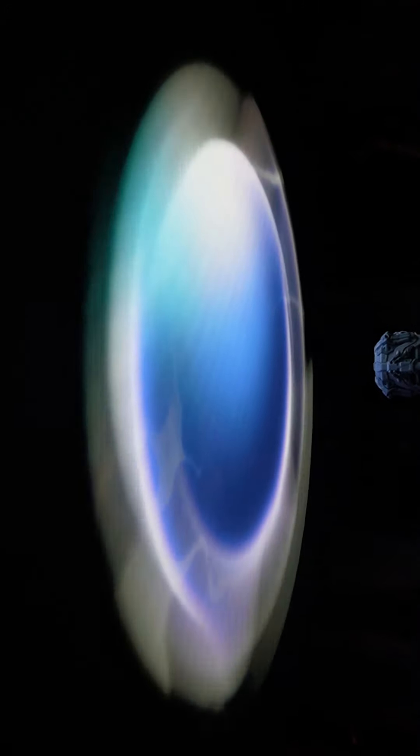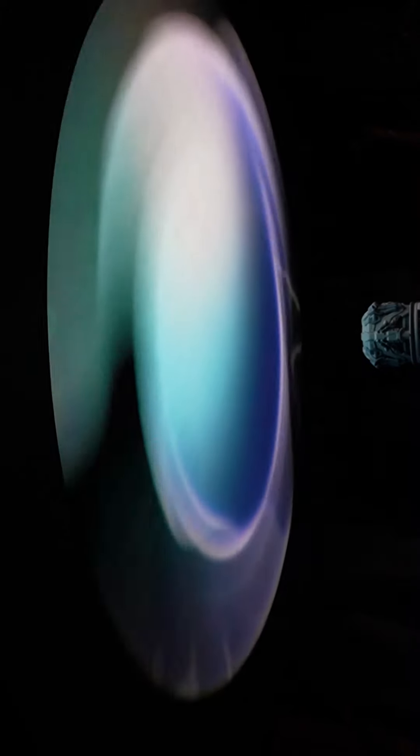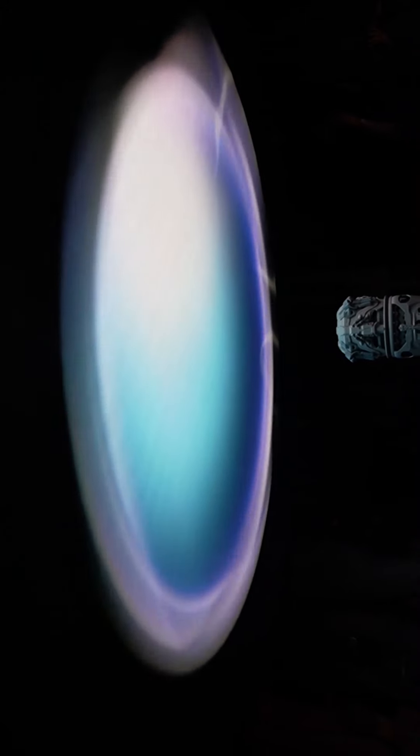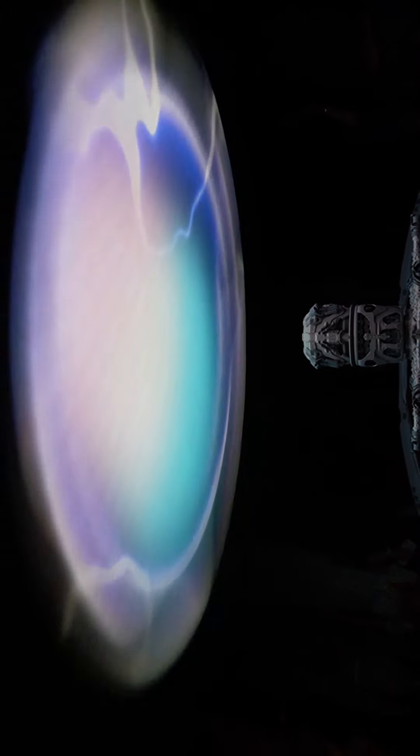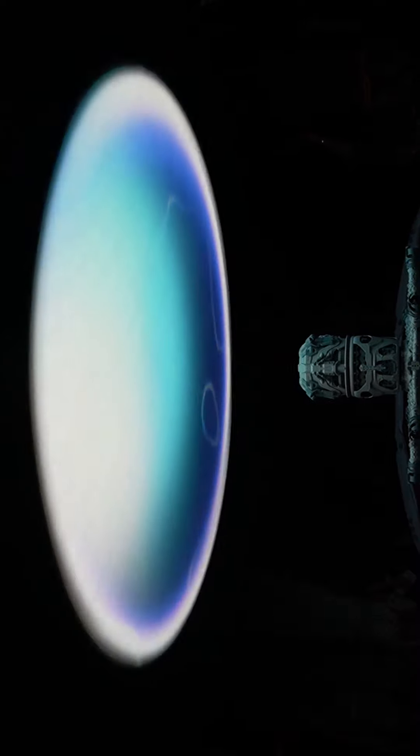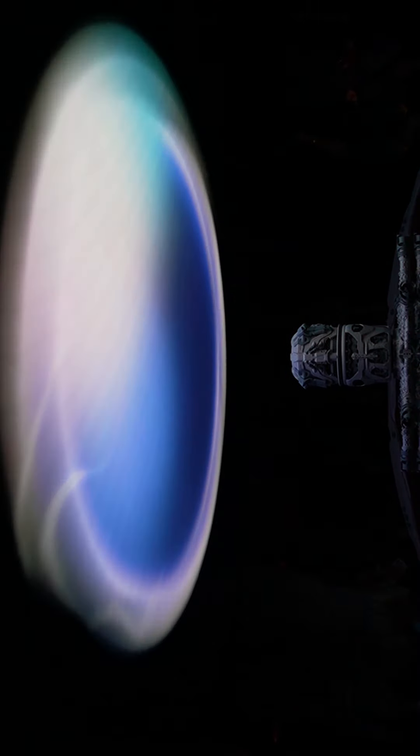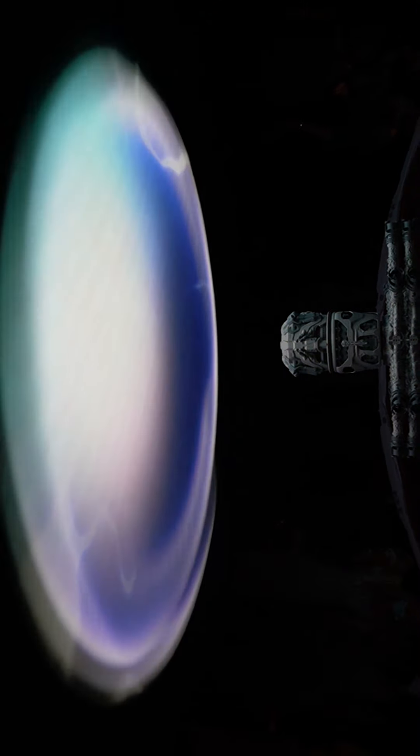This magnificent edifice, Orbital Space Station Hall, is the largest orbiting structure ever built, and one of humanity's greatest achievements.